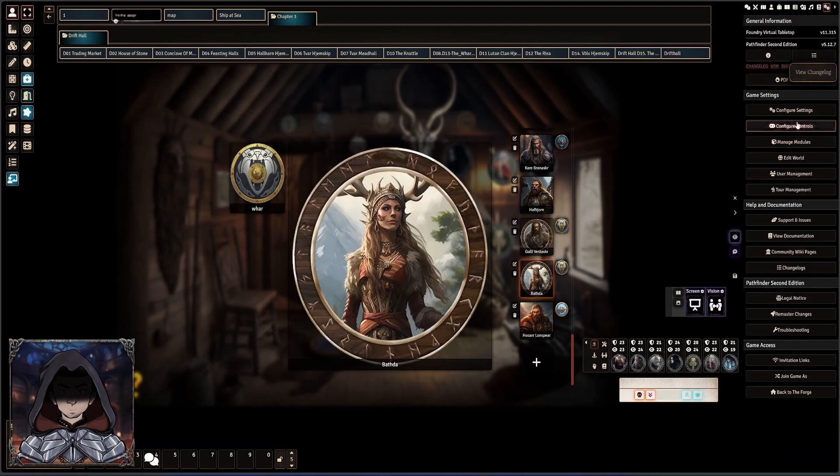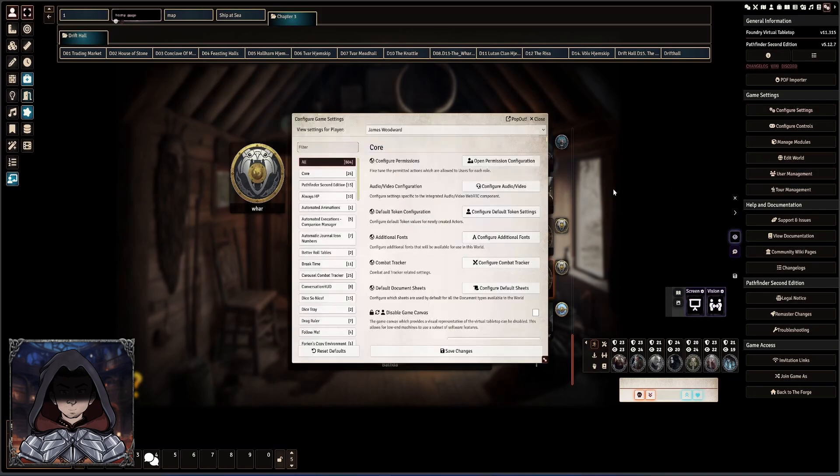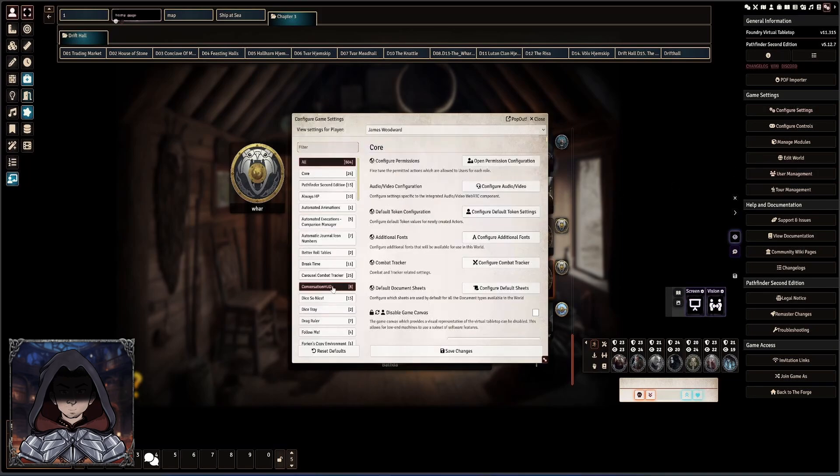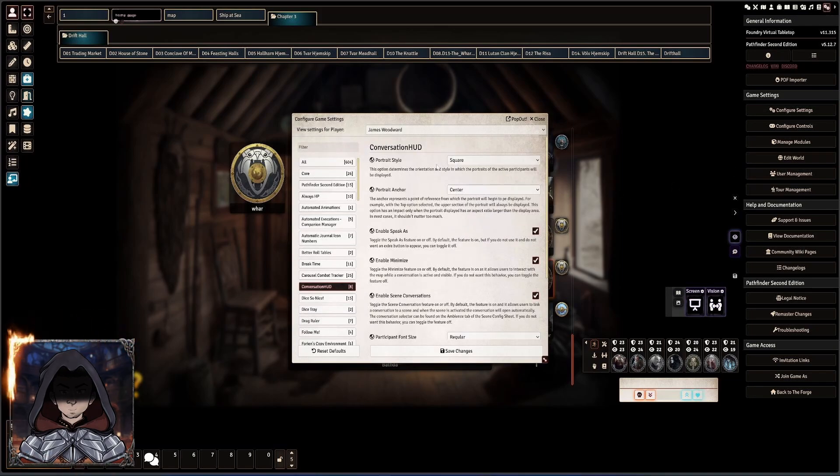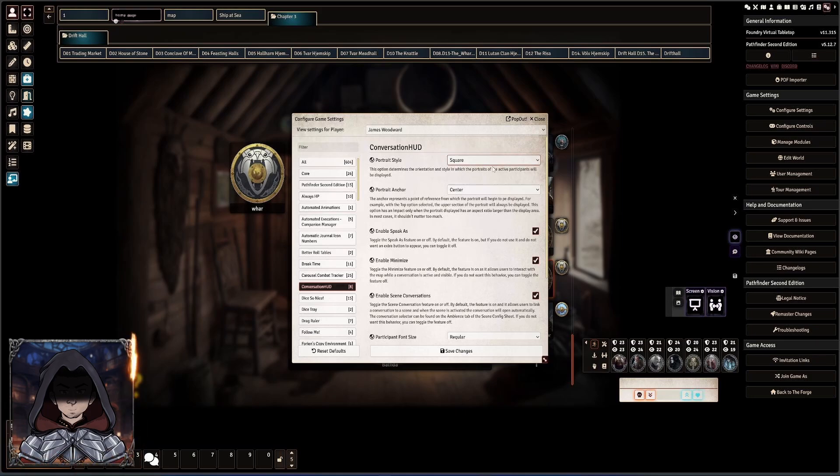So that is just literally going up into the cog, going to the configure settings here and finding Conversation HUD and just changing the portrait style to be square.